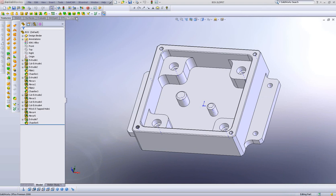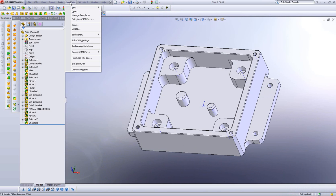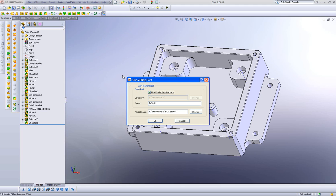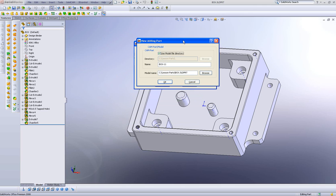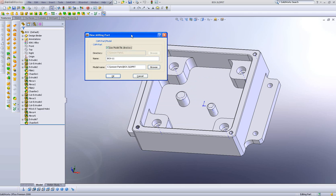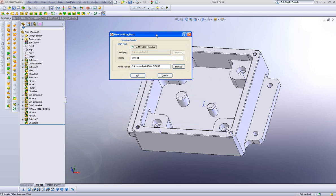I'll start creating my new part by going into SolidCAM, new milling. When I do that, I automatically get this dialog box as you see here. In this box, we have three major fields.